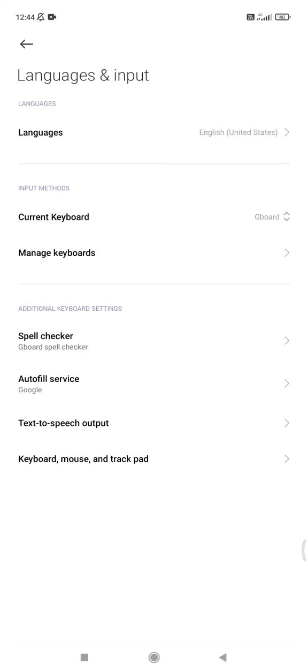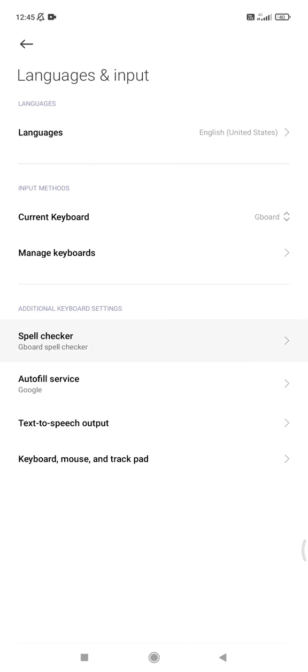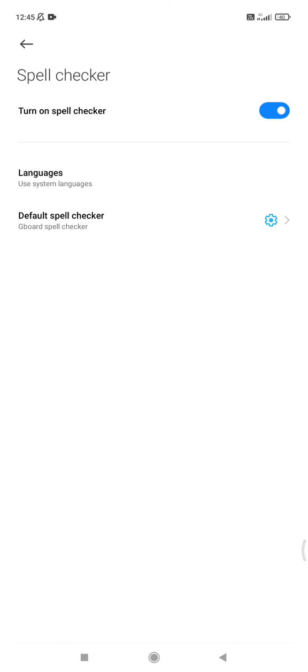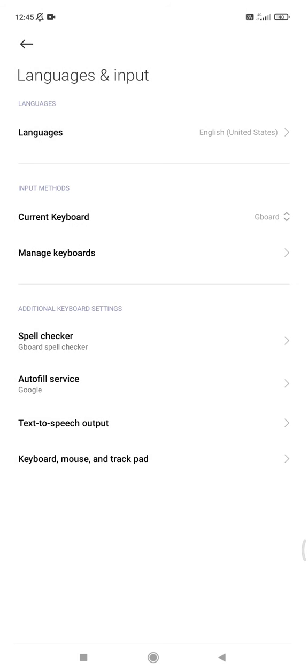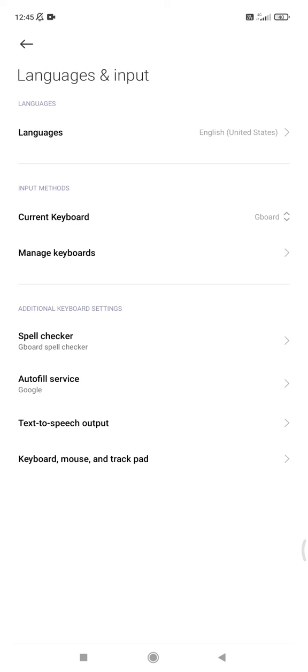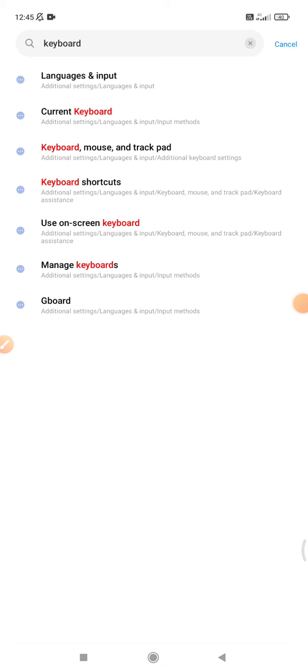Then you can see where you choose your language. Make sure your keyboard is Gboard, which is Google keyboard, and then turn on the spell checker. After that, the microphone icon will show up on your keyboard. That's it! This is a very simple tutorial. I hope it's helpful for you.